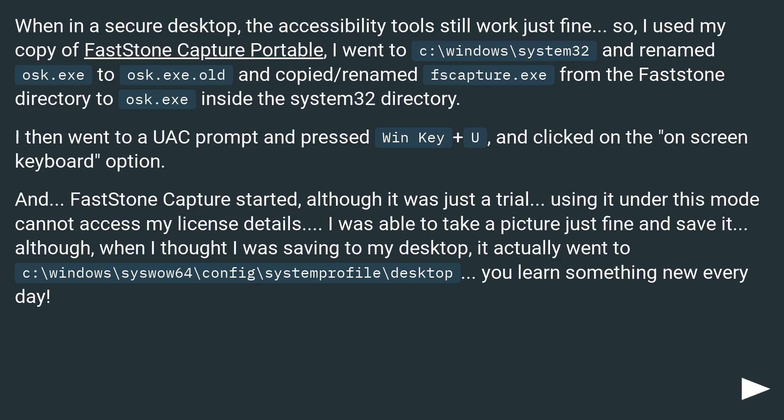Although when I thought I was saving to my desktop, it actually went to C:\Windows\SysWOW64\config\systemprofile\Desktop. You learn something new every day.